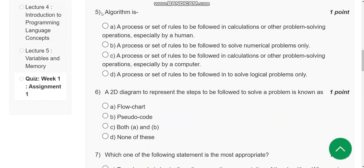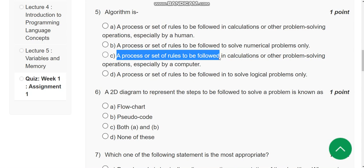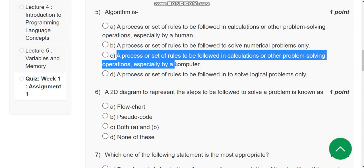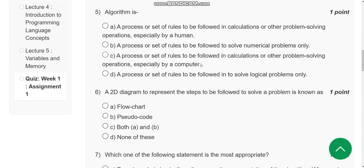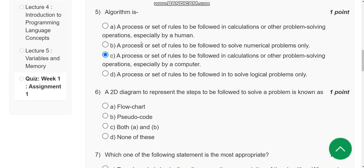Fifth question: Algorithm is what? If you see, it's a process or set of rules to be followed in calculations or other problem-solving operations, especially by a computer, not human. So option C is the correct answer.